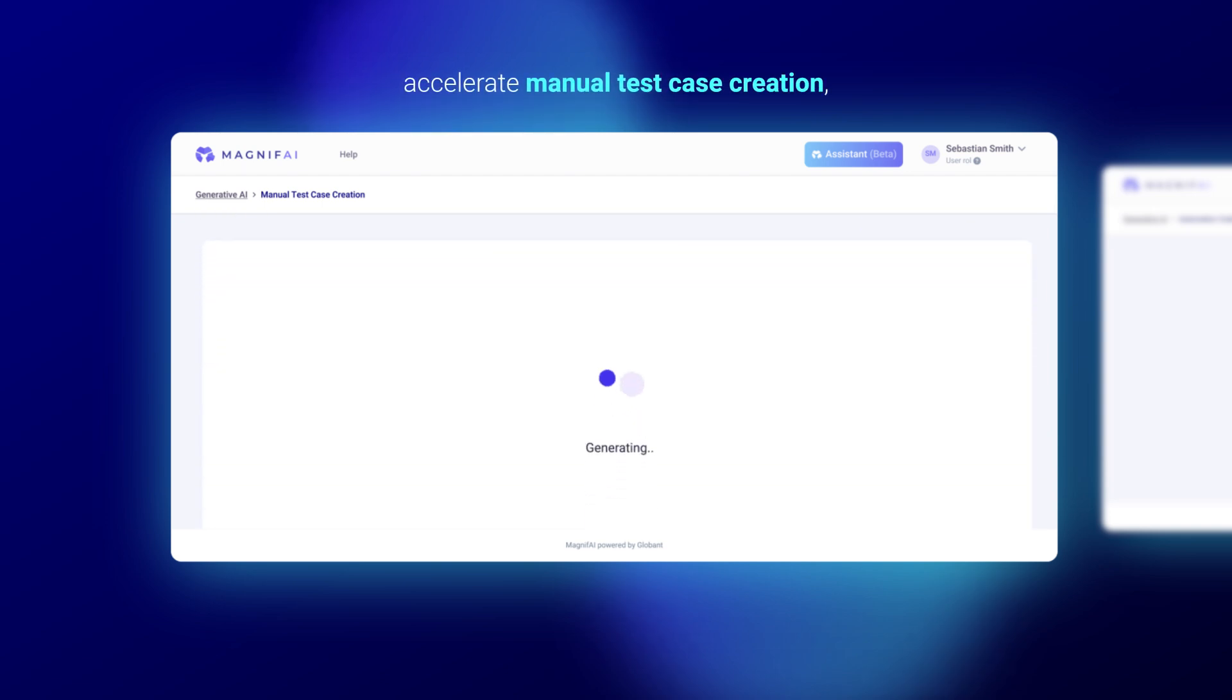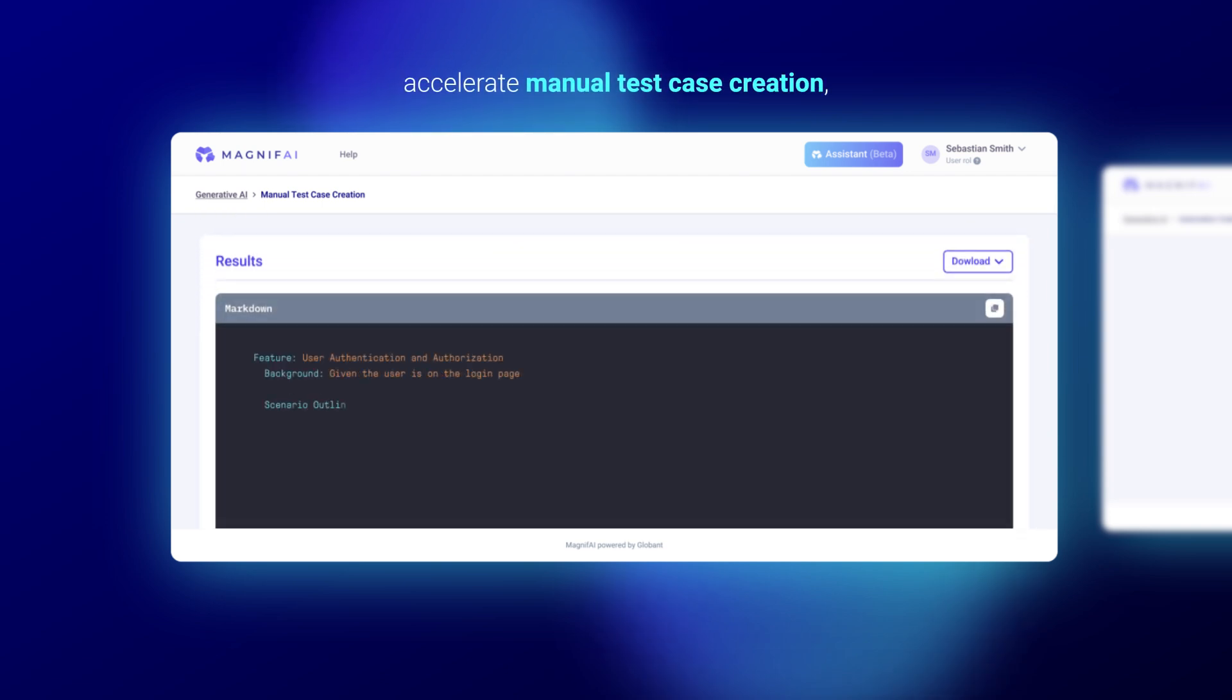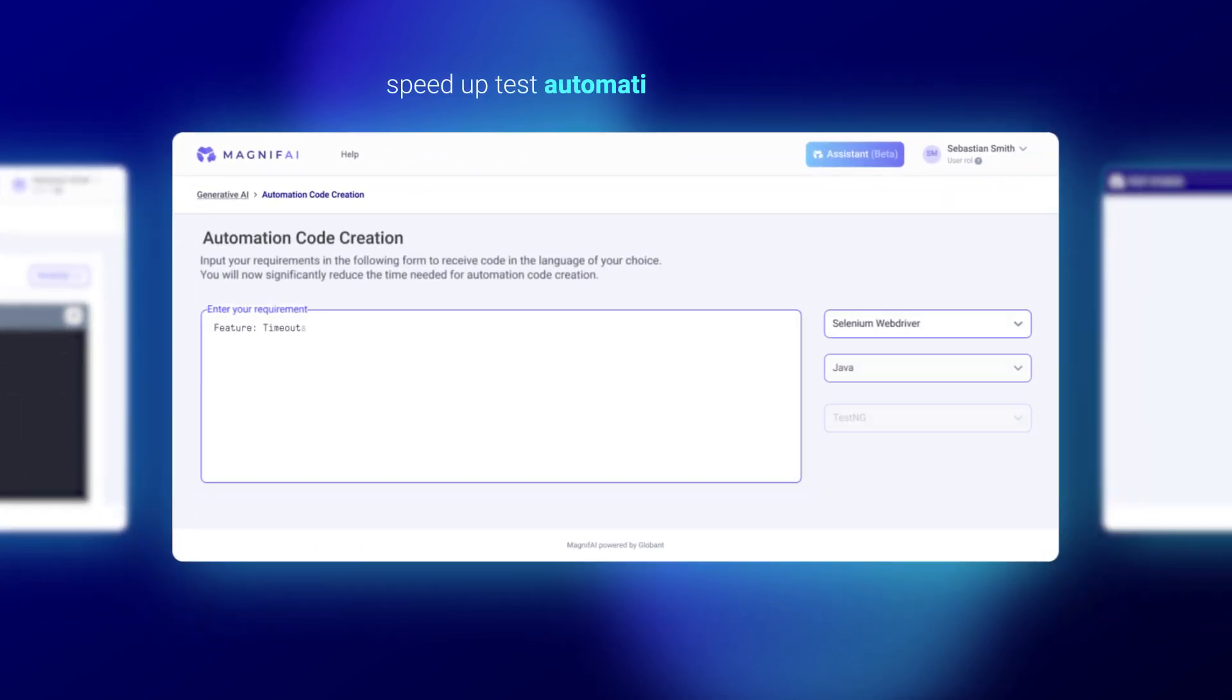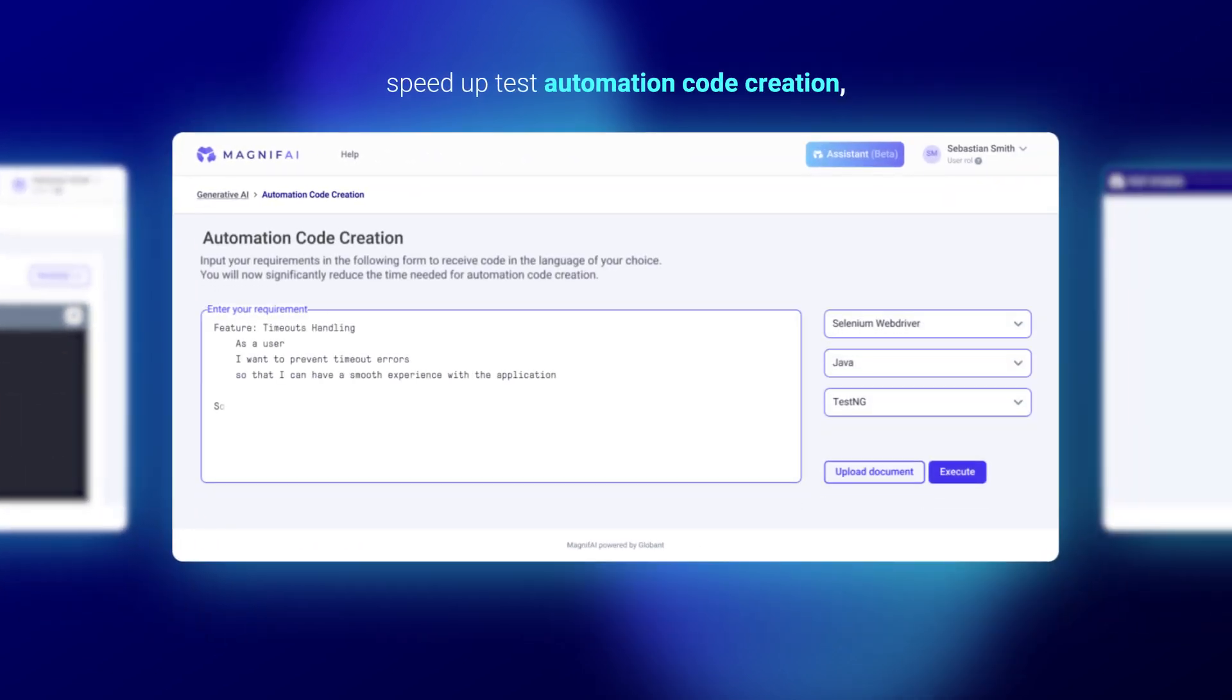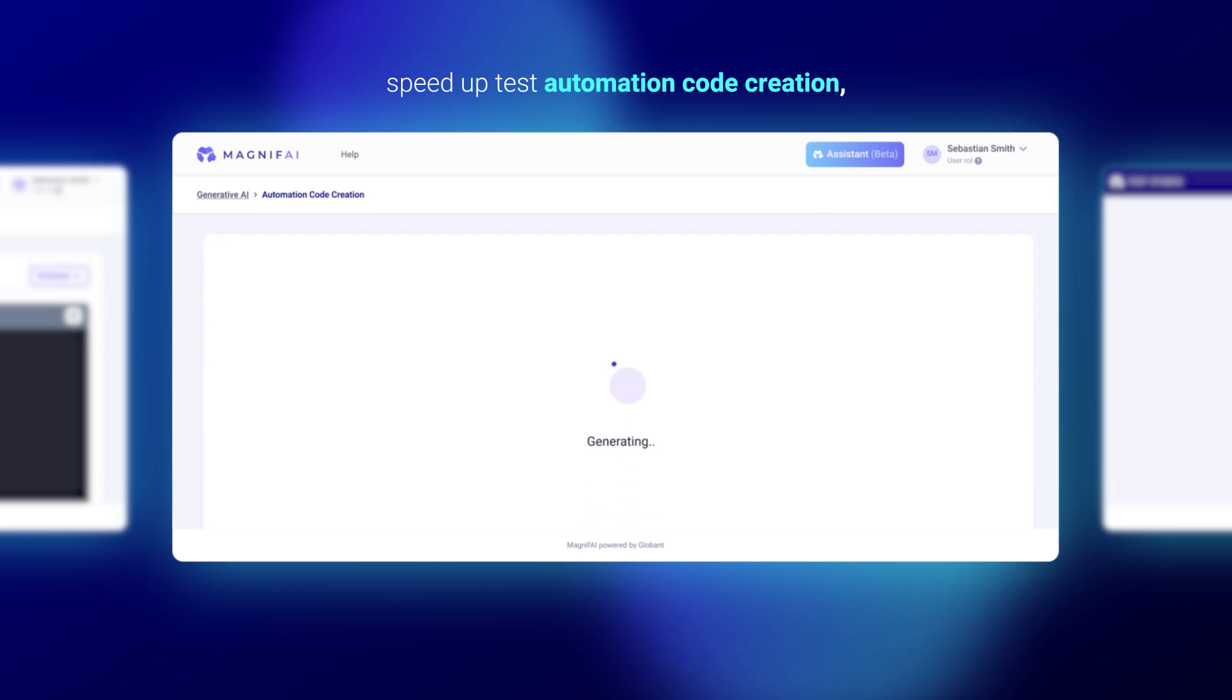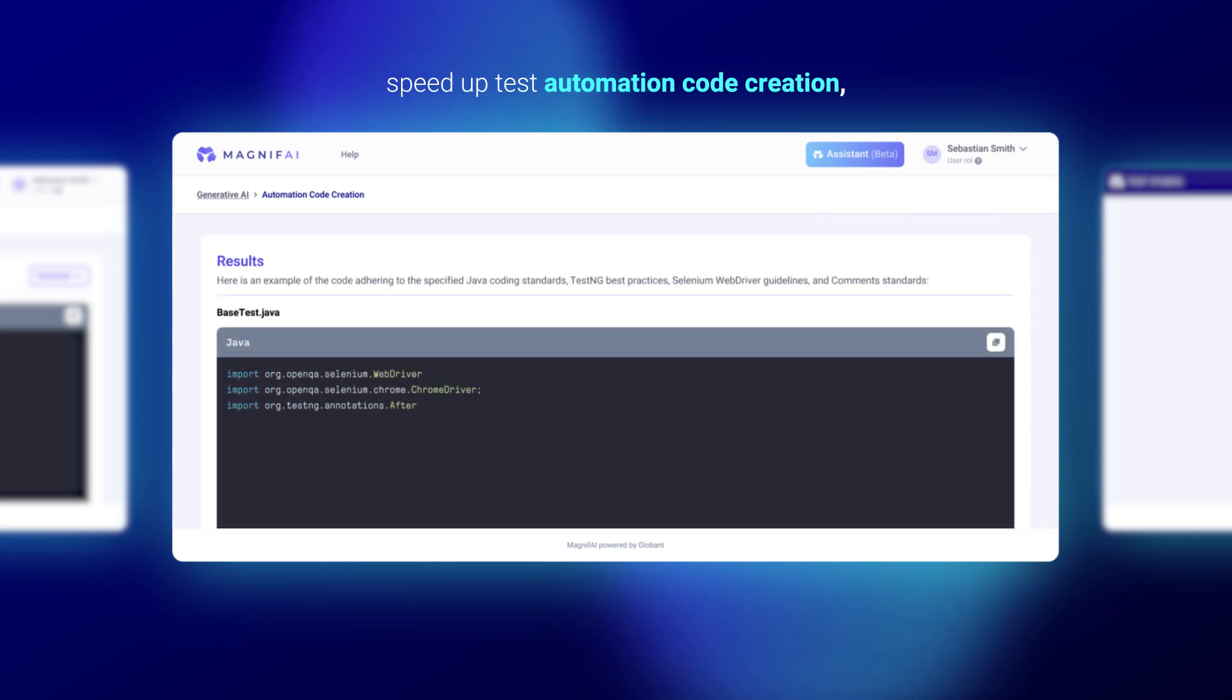Leveraging large language models to transform requirements into manual test cases, speed up test automation code creation, allowing you to use prompts in natural language to generate code snippets that can be used within an automation framework.